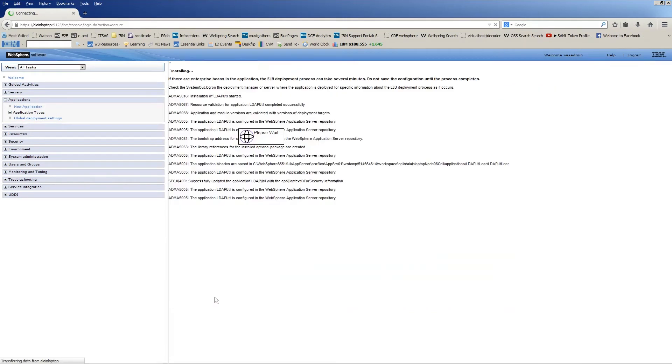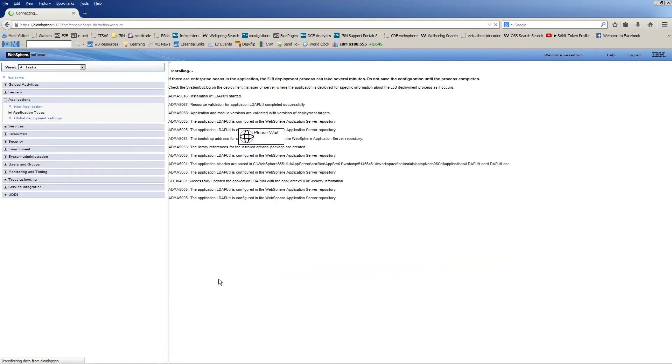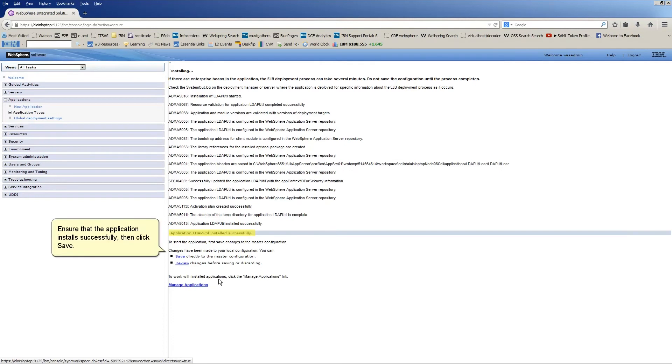The installation of the LDAP Query application begins. Ensure that the application installs successfully, then click Save.